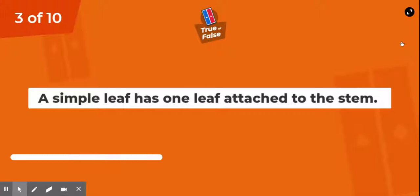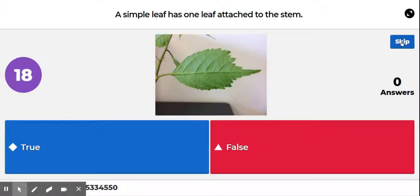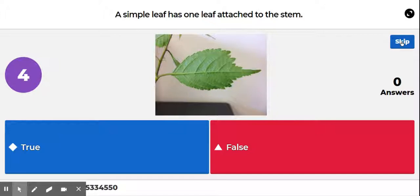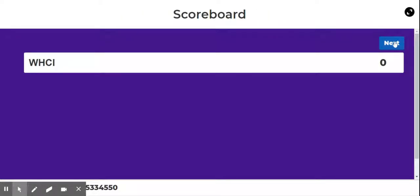Question number three: true or false — a simple leaf has one leaf attached to the stem. Look at the picture if you need a clue. The answer is true — a simple leaf only has one leaf attached to the stem.